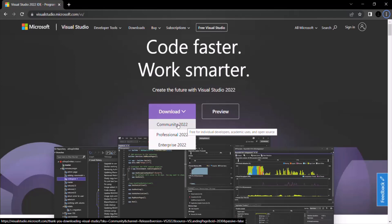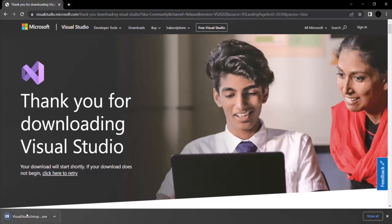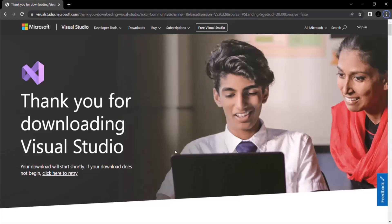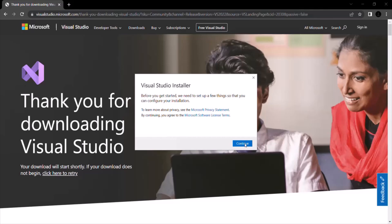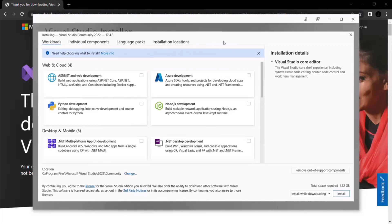To download it, just click on it and it will start downloading the Visual Studio Setup Installer. Once the Visual Studio Setup.exe has been downloaded, we need to run this exe — just double-click on it. Click the Continue button and it will get the Visual Studio Installer ready. On the next page, we need to select the workloads we want to install for Visual Studio.